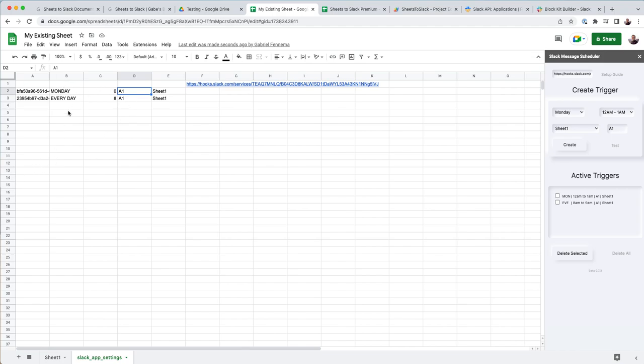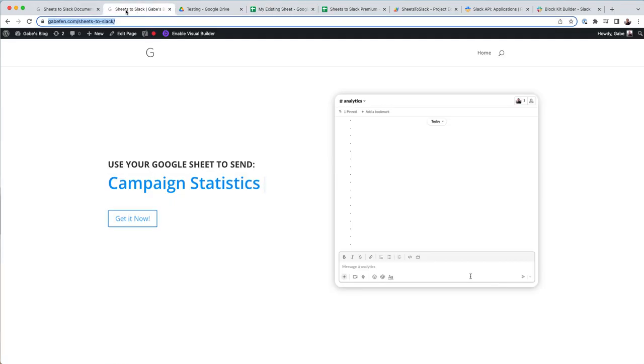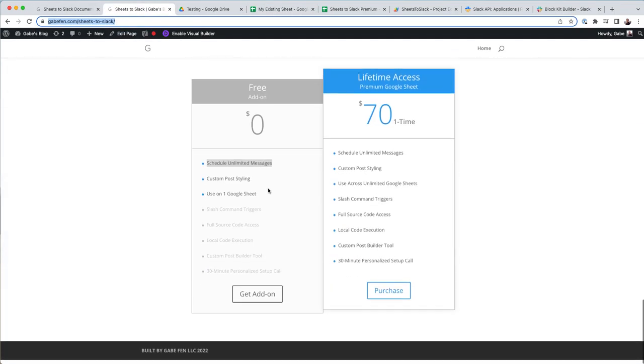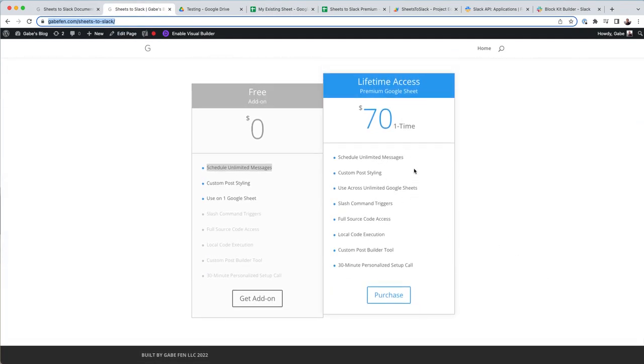So that's the reason that you can only use this on one sheet is because this message scheduler can only set one trigger for your Google account. And so if you want to bypass that and use that on multiple sheets, you can go ahead and purchase the premium sheet. And then you get the source code,